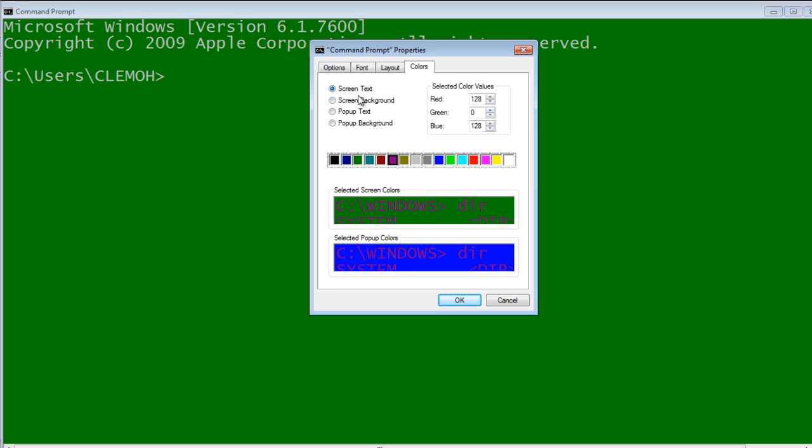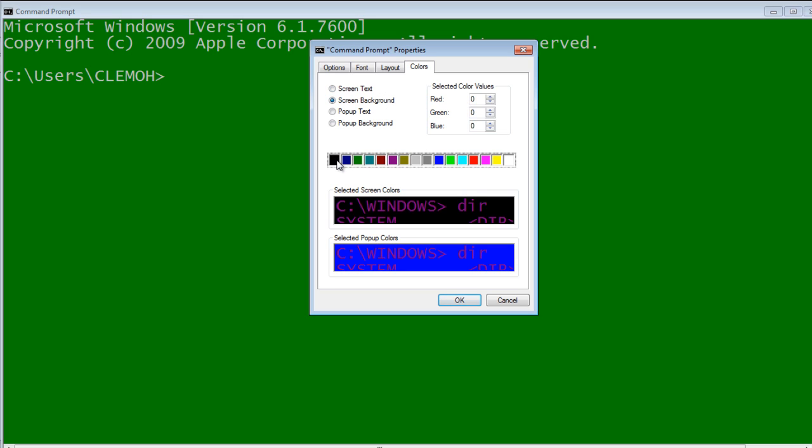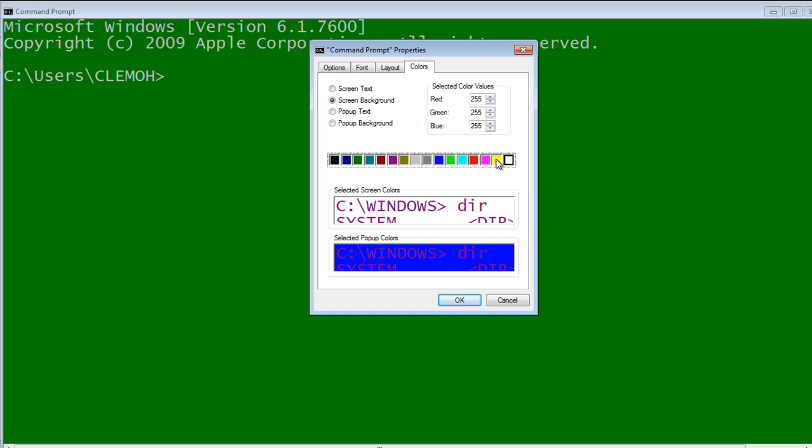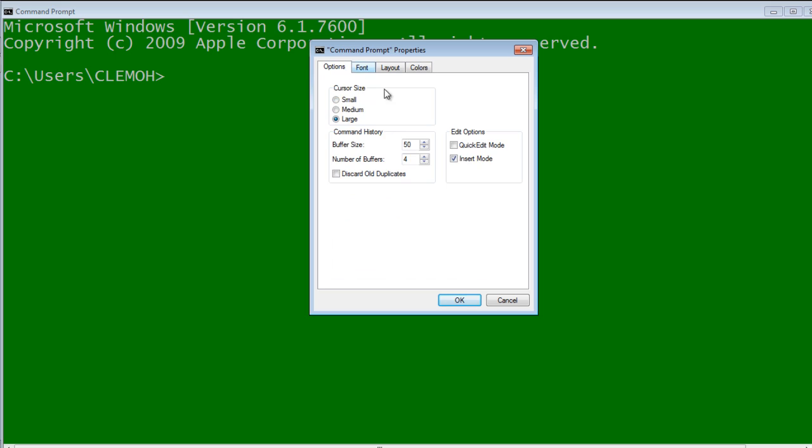Yeah, I think the background, you can come to the background again. The background you can choose like black, which is normally the default. If you want it to be white, yellow. To me, I'll leave mine with the green. Those are the two main settings that are going to help us.